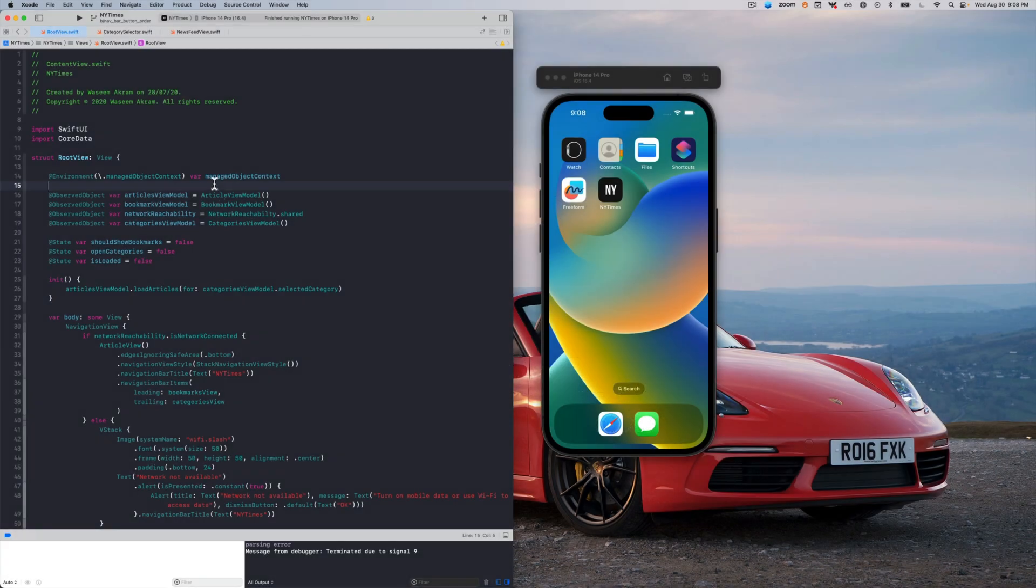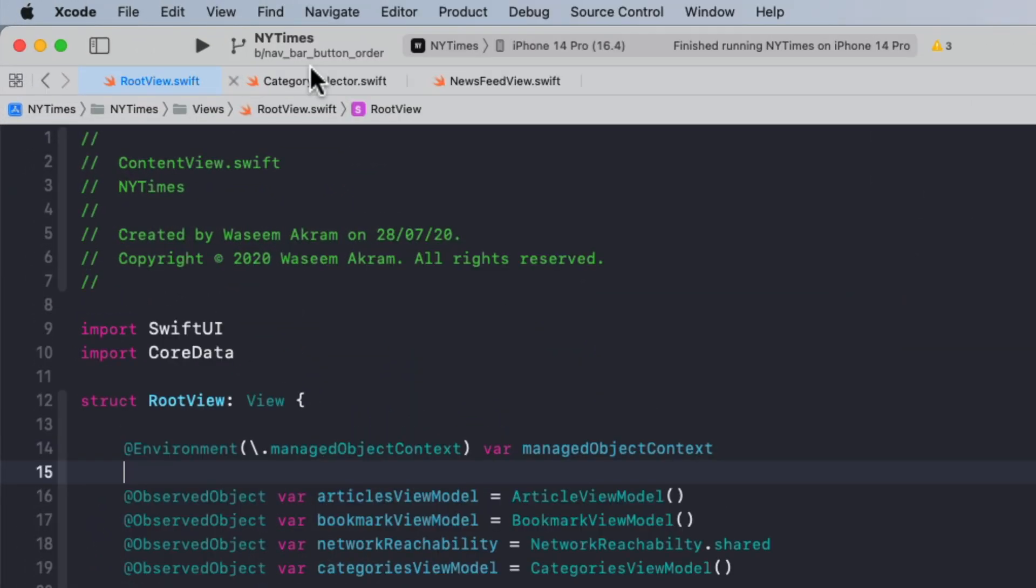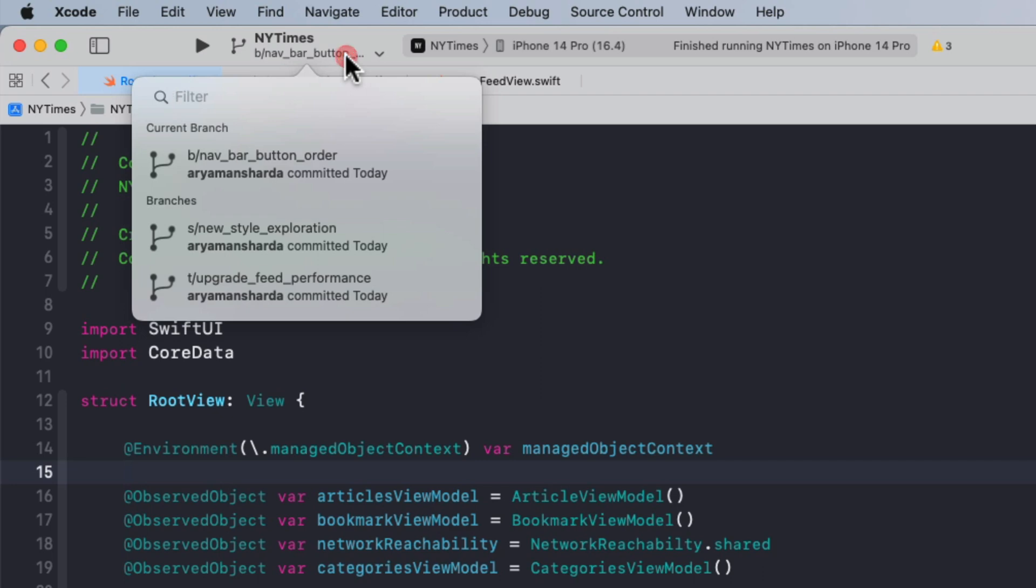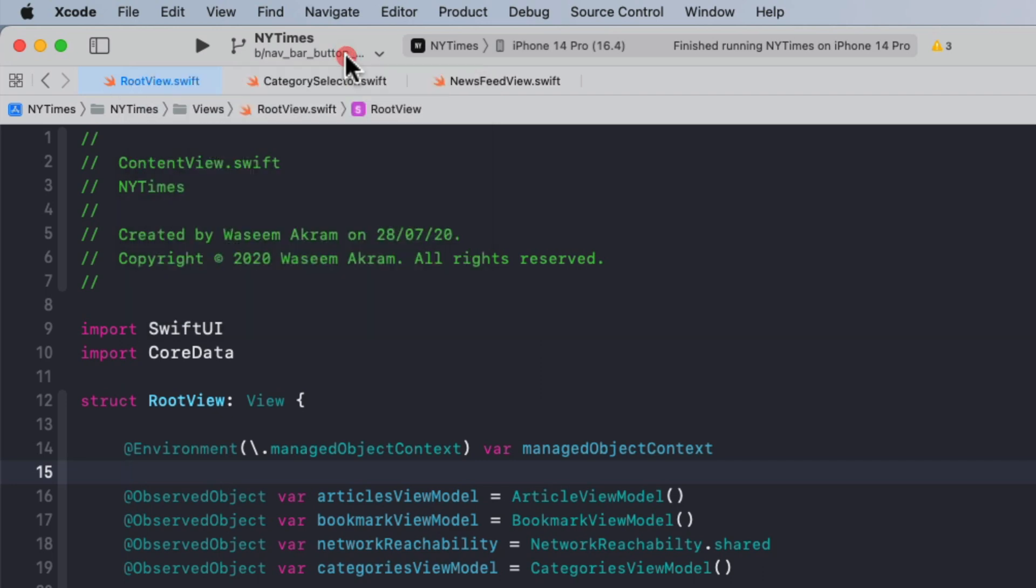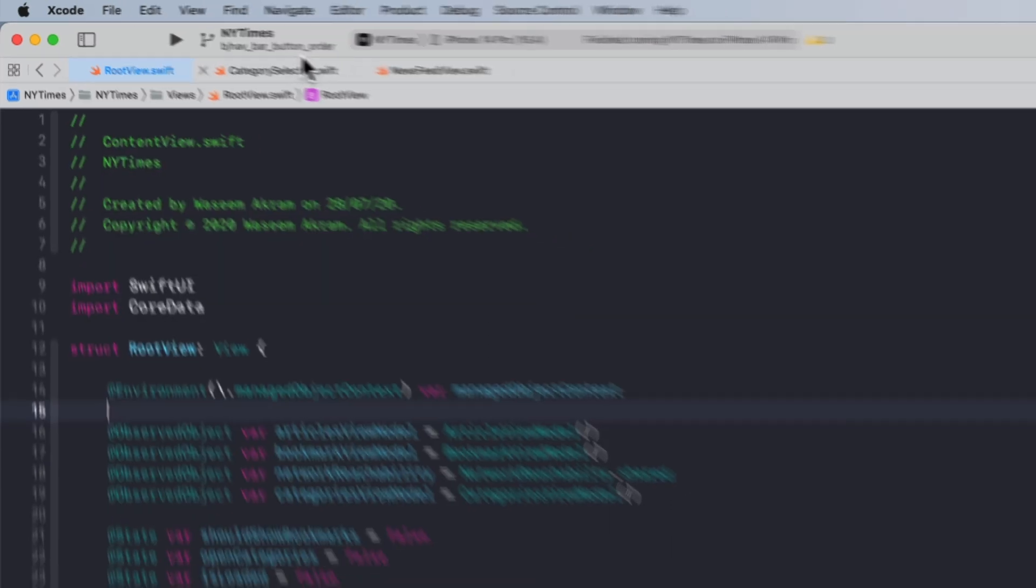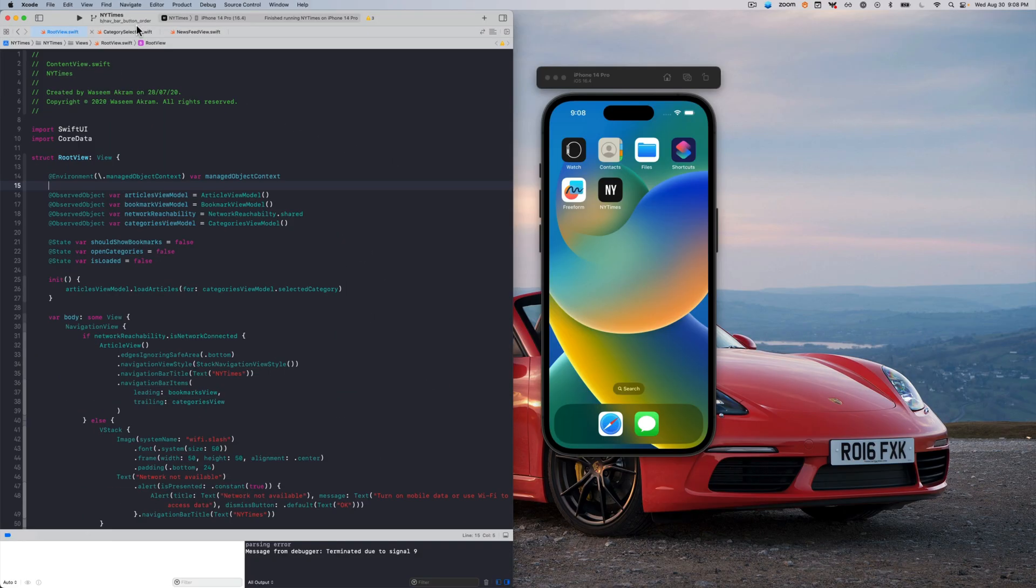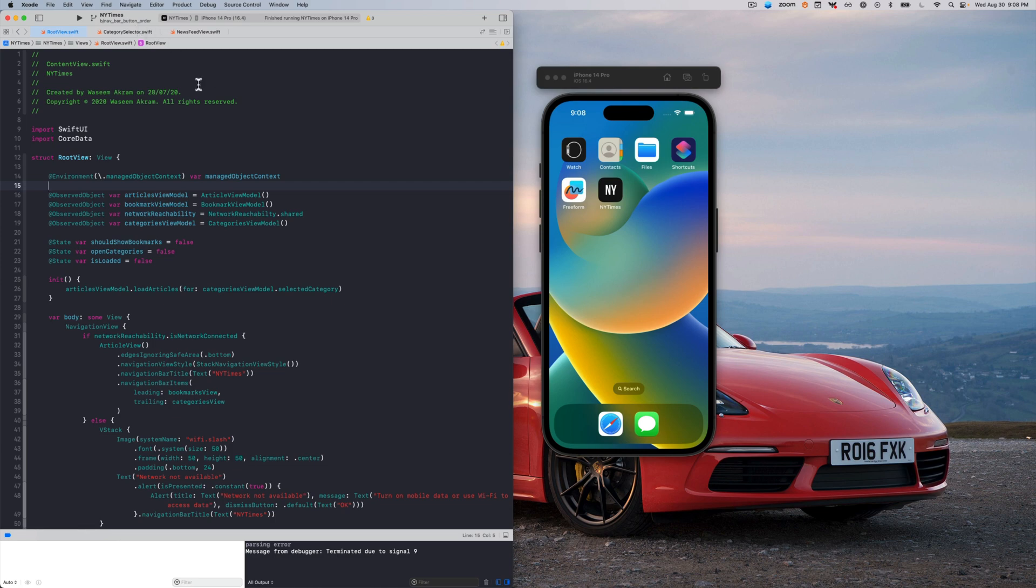I'm currently working on some changes to this New York Times project, and I'm on this bug fix branch as you can see. Now, let's say I want to compare my current branch's behavior against the master branch to ensure there's no regressions, or maybe I just need to remind myself of what the current functionality looks like.